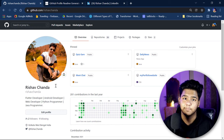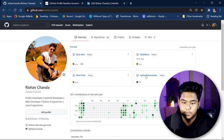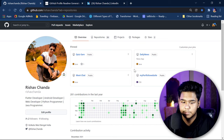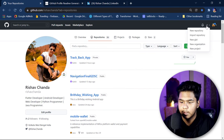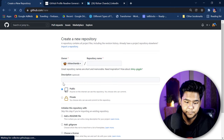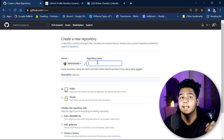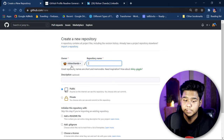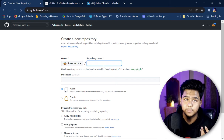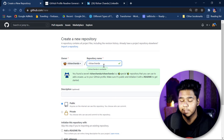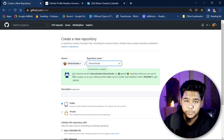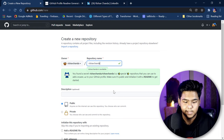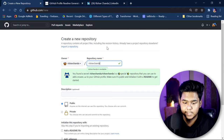That secret feature is the GitHub README file. To create it, first go to your repository list, click the plus sign, and click on 'New repository'. The repository name you have to give is the same as your GitHub account name — your GitHub username. In my case it's 'rishav'; in your case it can be anything. Once you give this name, you'll see a message that you've found a secret special README.